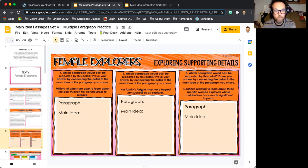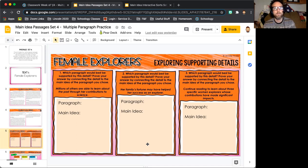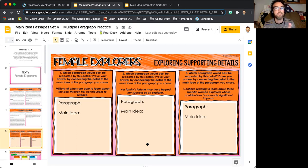Another example: 'Her family's fortune may have helped her success as an explorer.' You're going to have to look back and determine which section had something to do with a person's success, which paragraph or section that was, and then what the main idea of that section is. So from one detail, you need to figure out what section it's from and what the main idea of that section is.